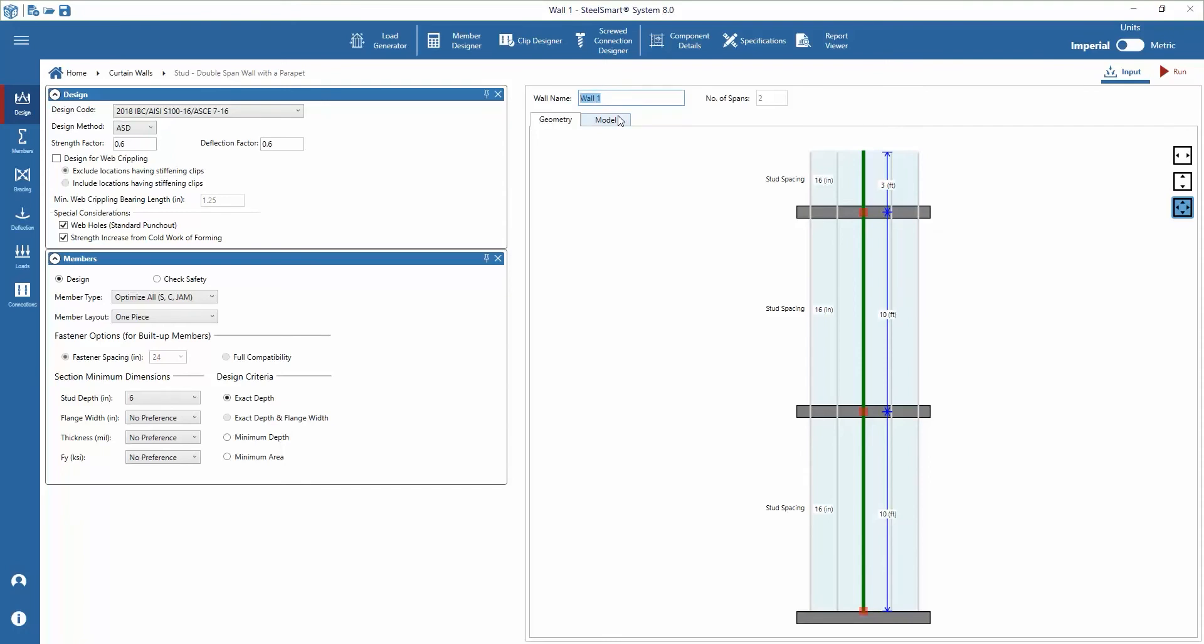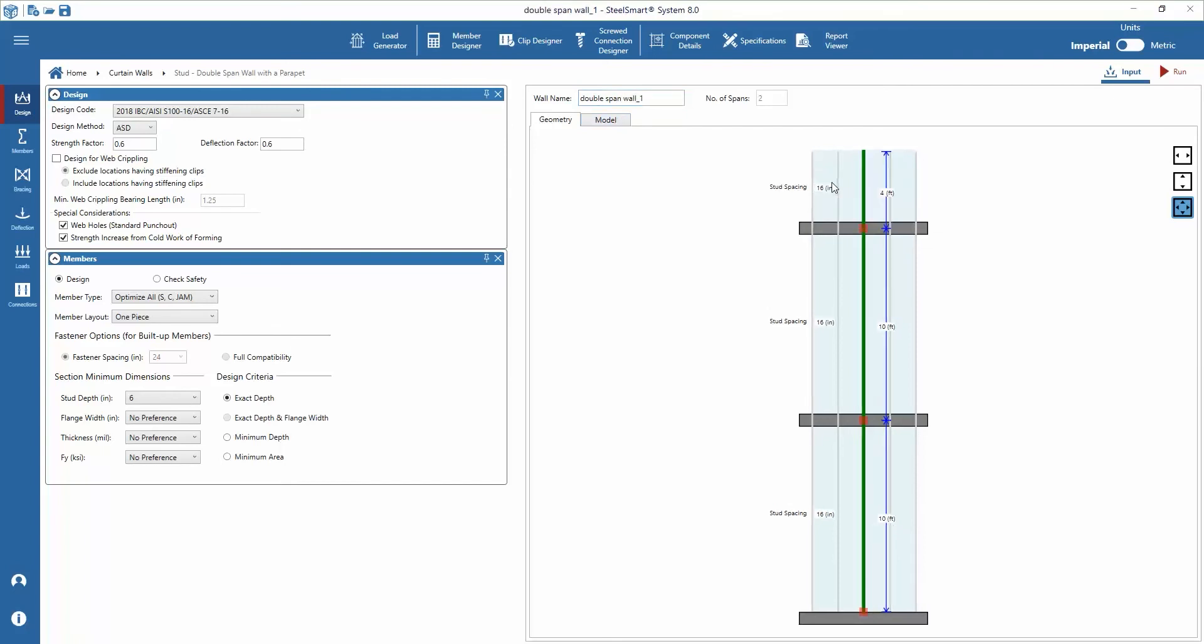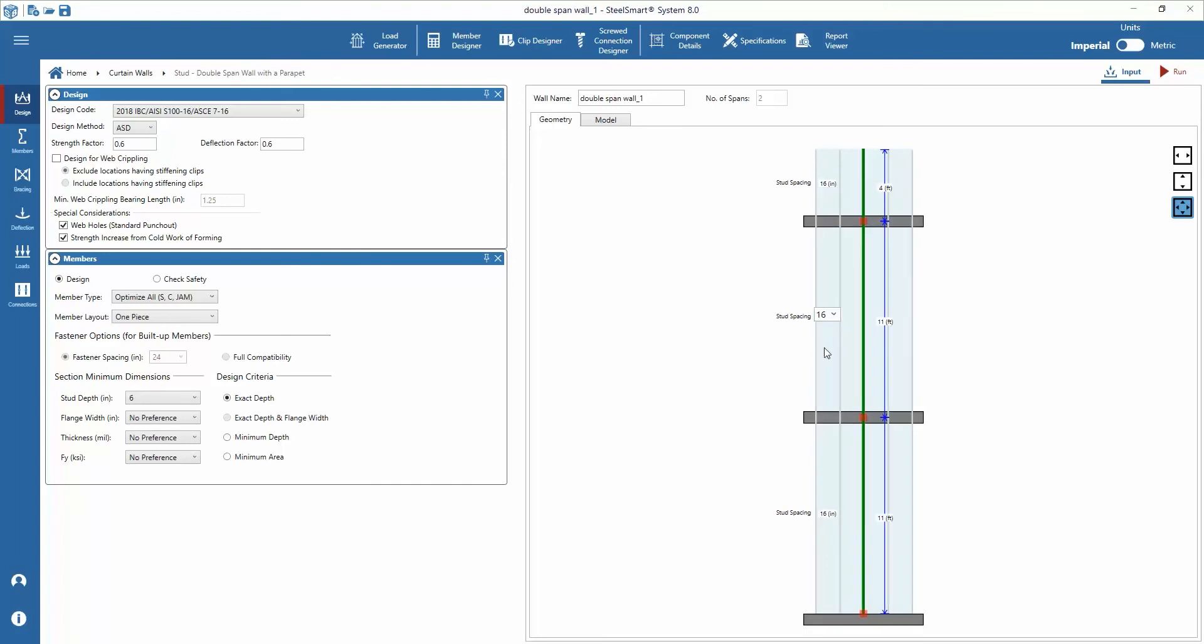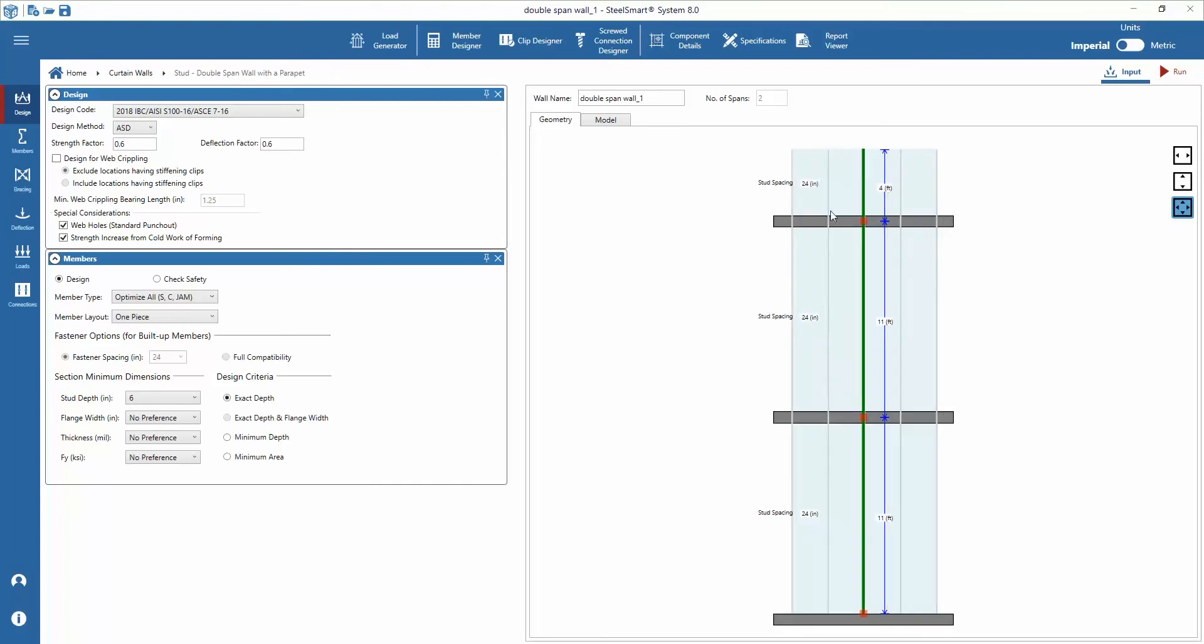Changing the name to double span W underscore one. In this example we'll start by setting span height for each floor, parapet height, floor 2 and floor 1, and change stud spacing to any span and it will be changed to all spans by default.